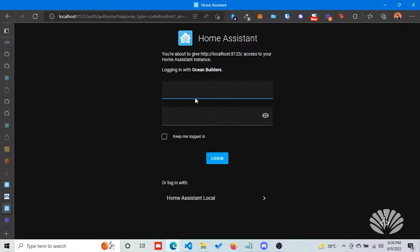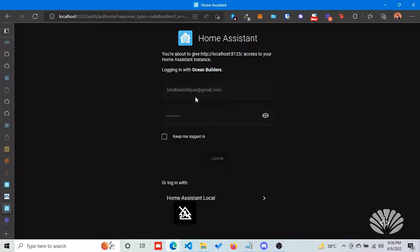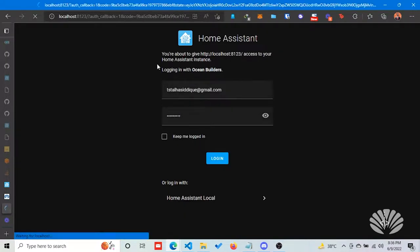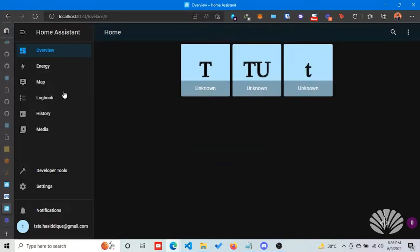I think I put the wrong password. OK, so I'm logging in now with our own authentication system which is based on Cognito.